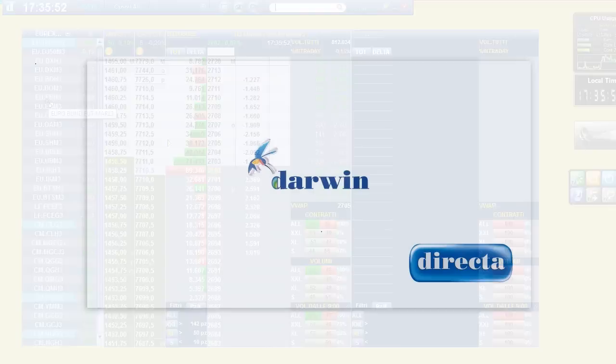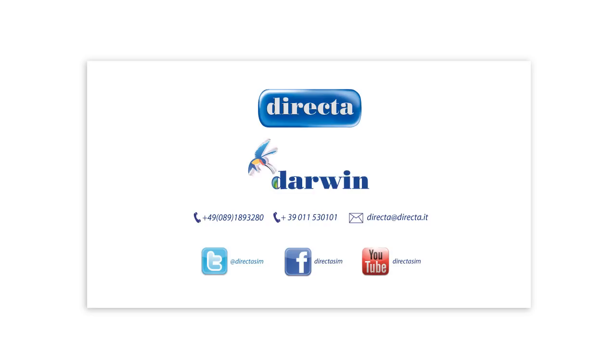For further information, email us at directa at directa.it or follow us on Twitter, Facebook and YouTube.